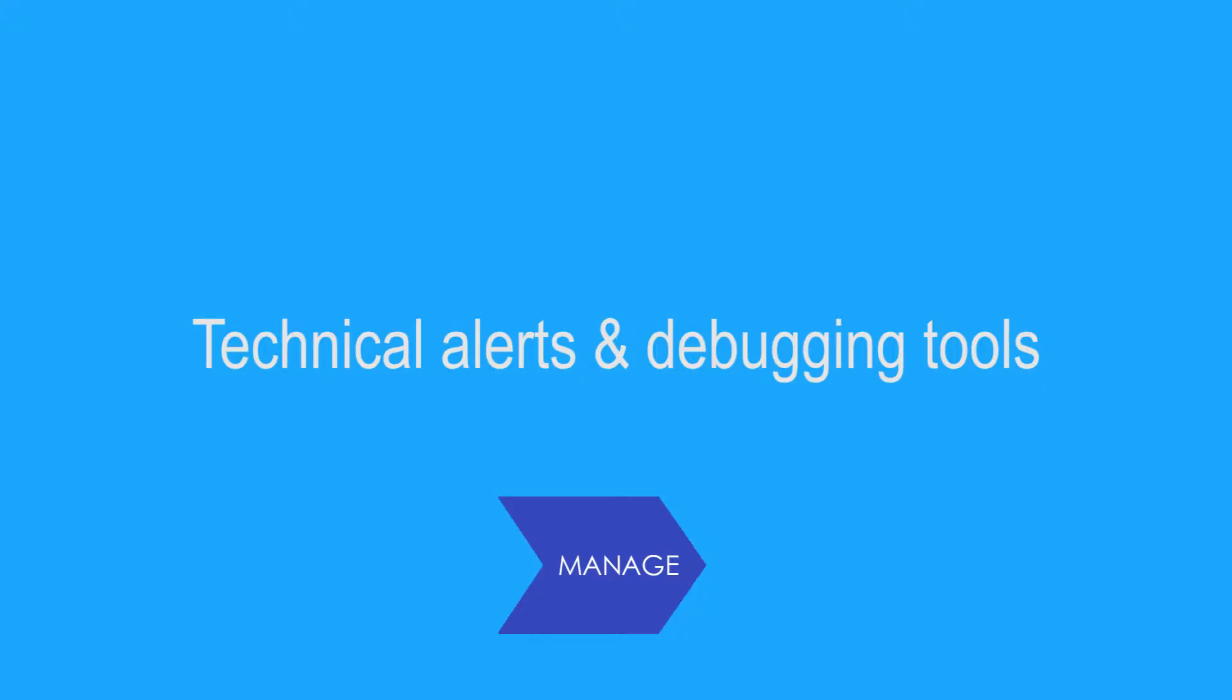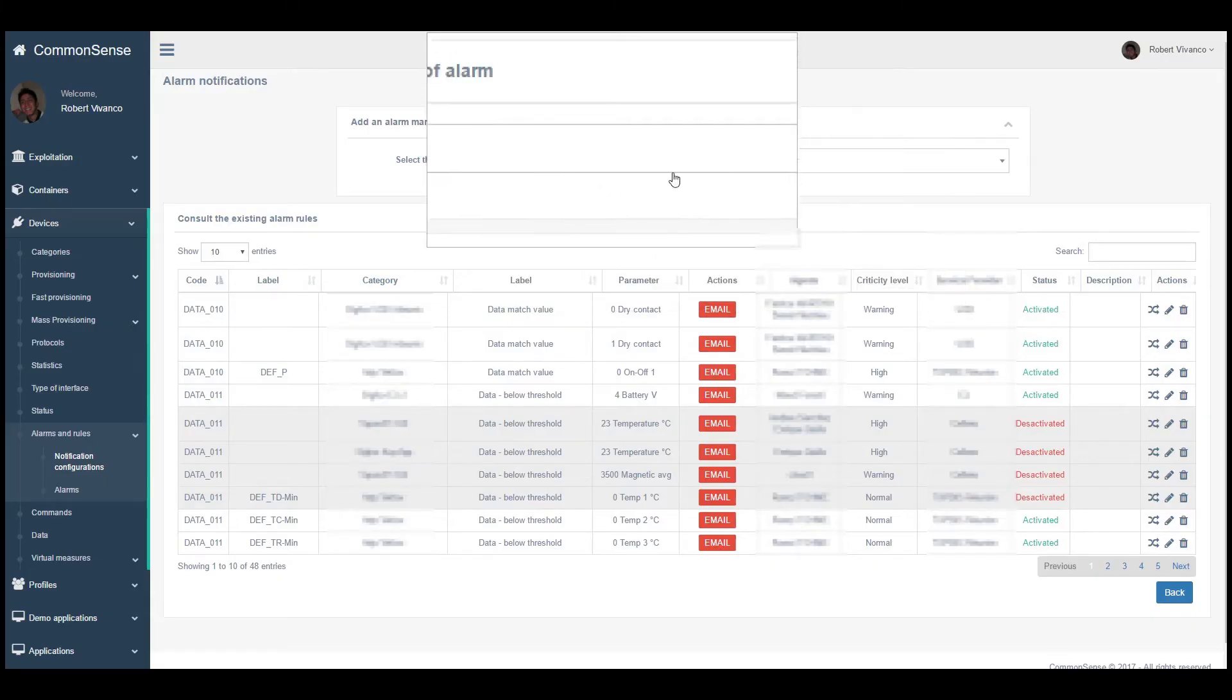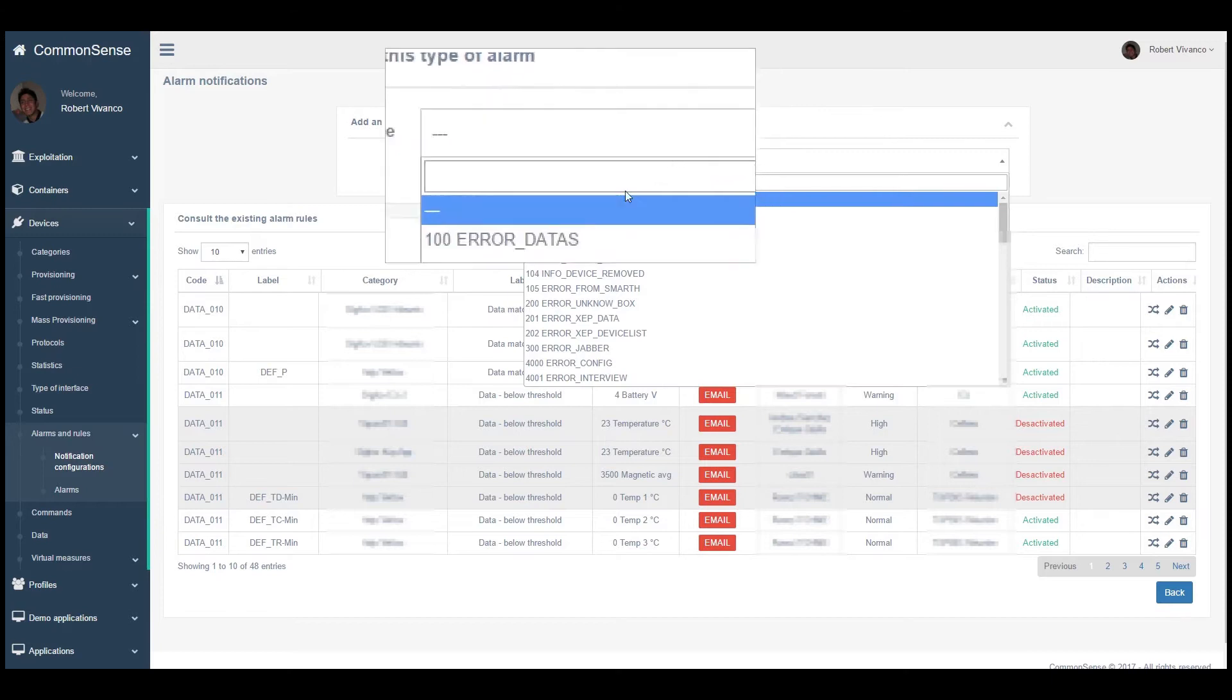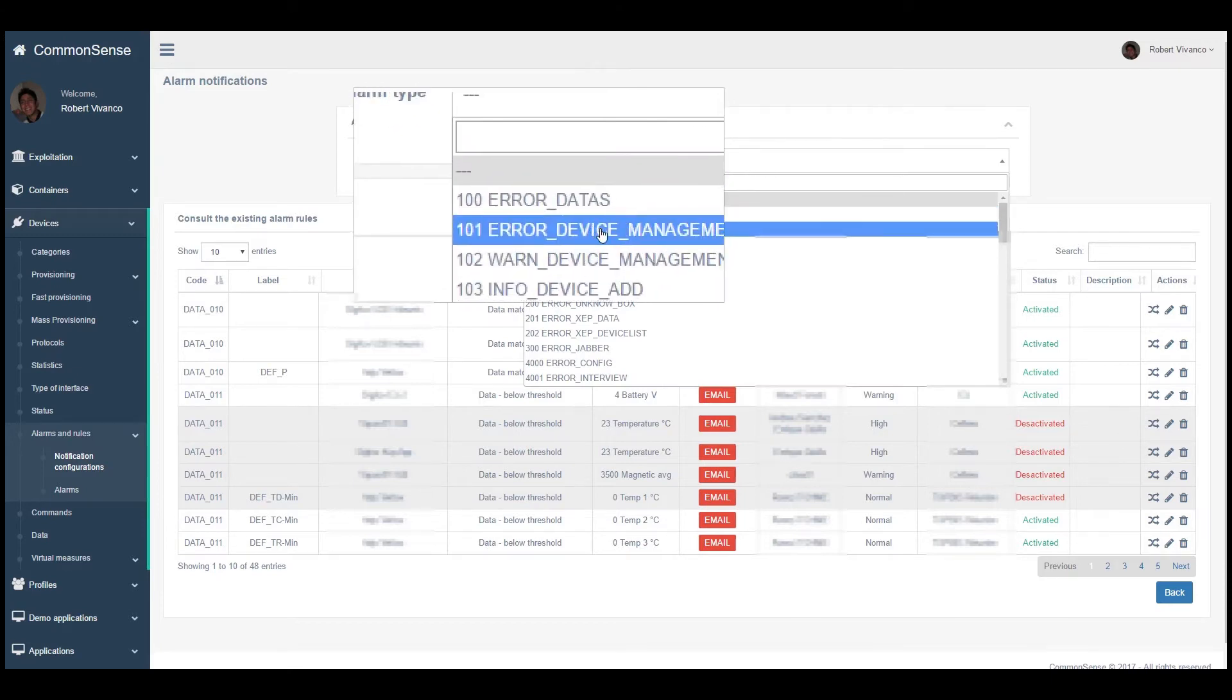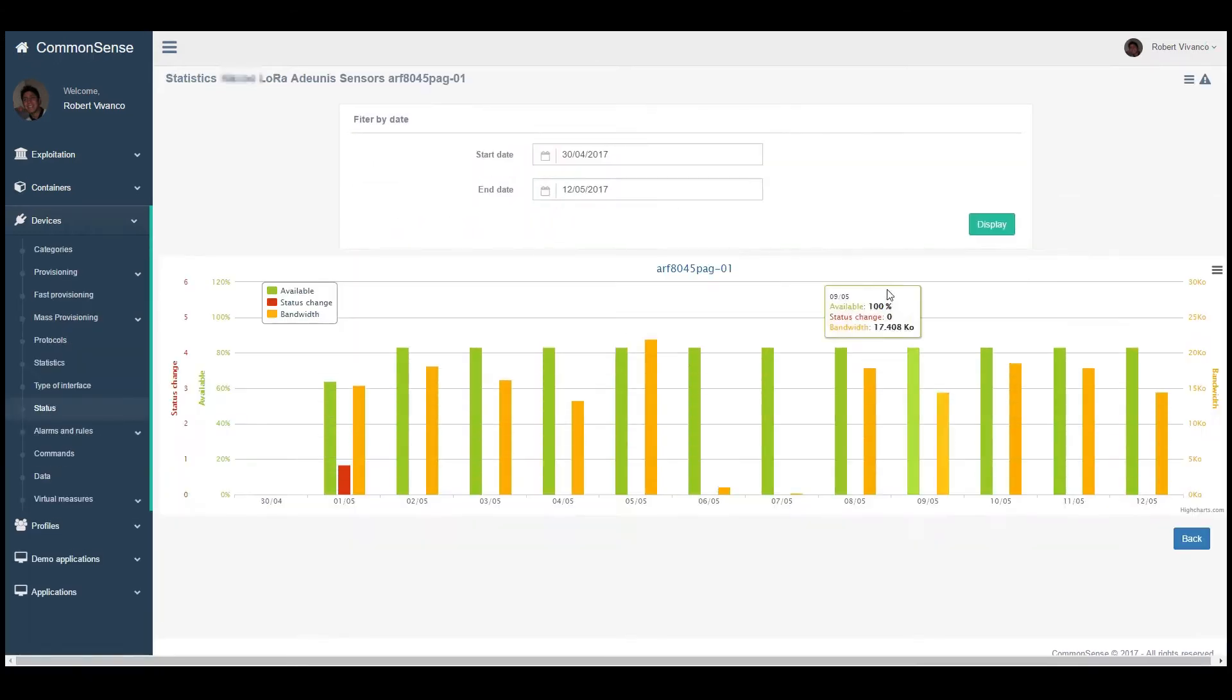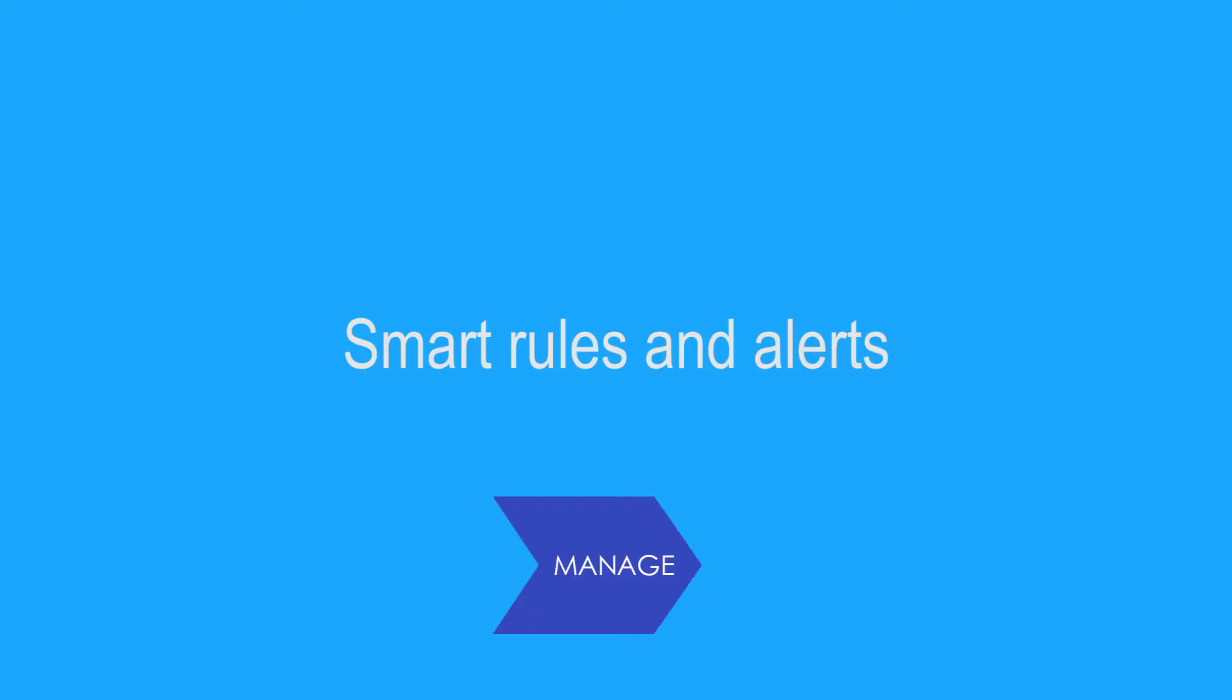Technical alerts and debugging tools. Visualize current and past set of alerts. Set technical alarms related to specific equipment possible failures. Monitor your equipment's payload timelines to debug and optimize your network.